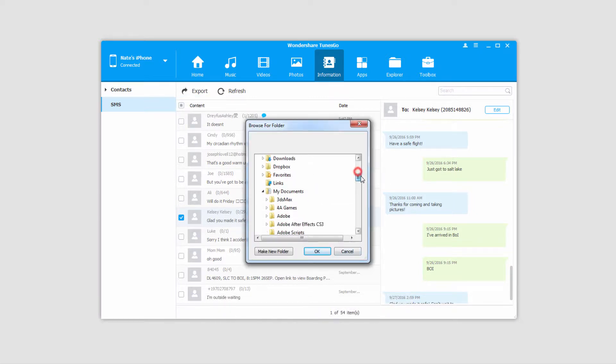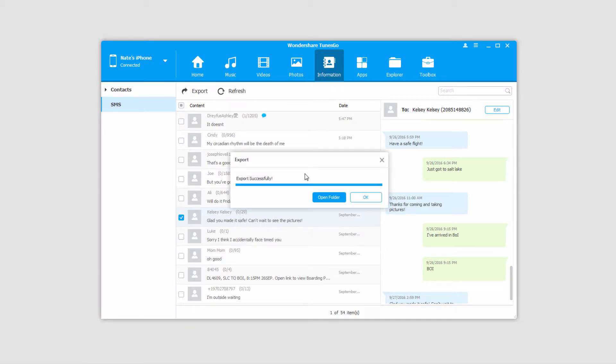Once we click on one of those options, we can select a folder to save them to and click OK. Since it's just exporting text, it's basically an instantaneous process.